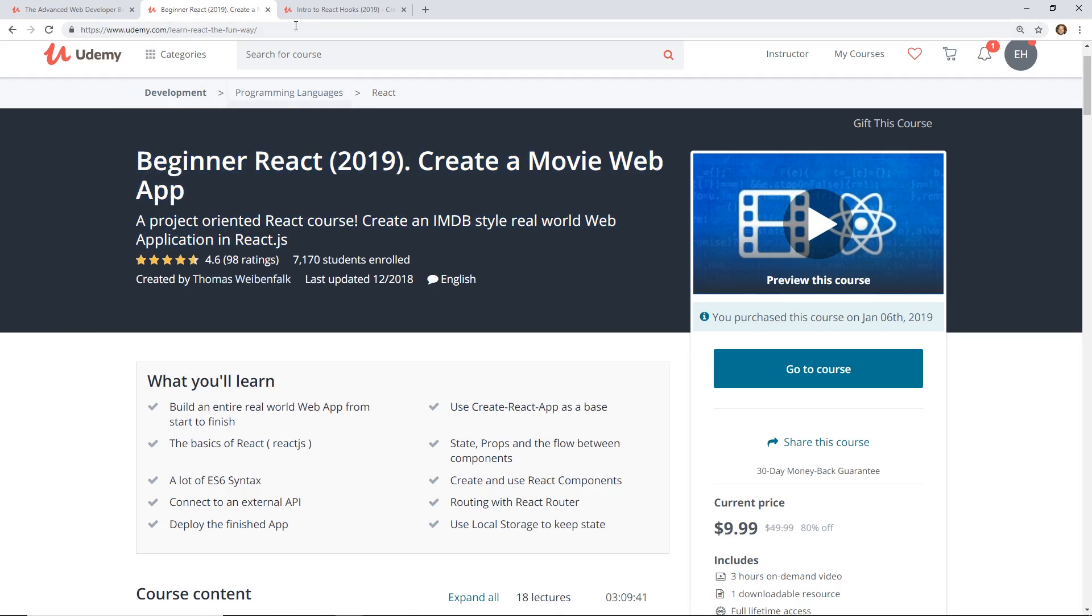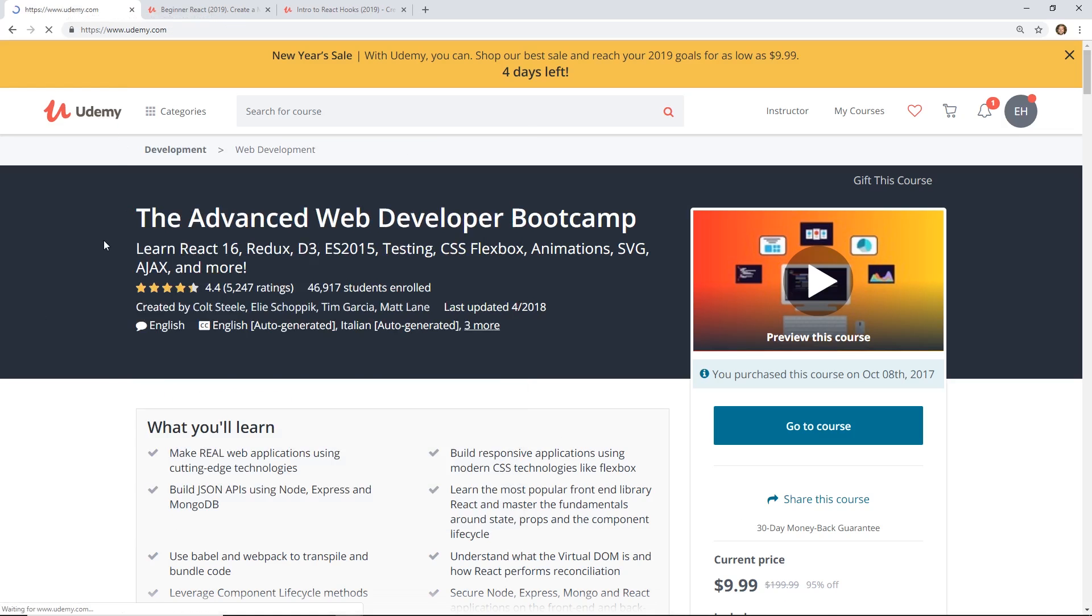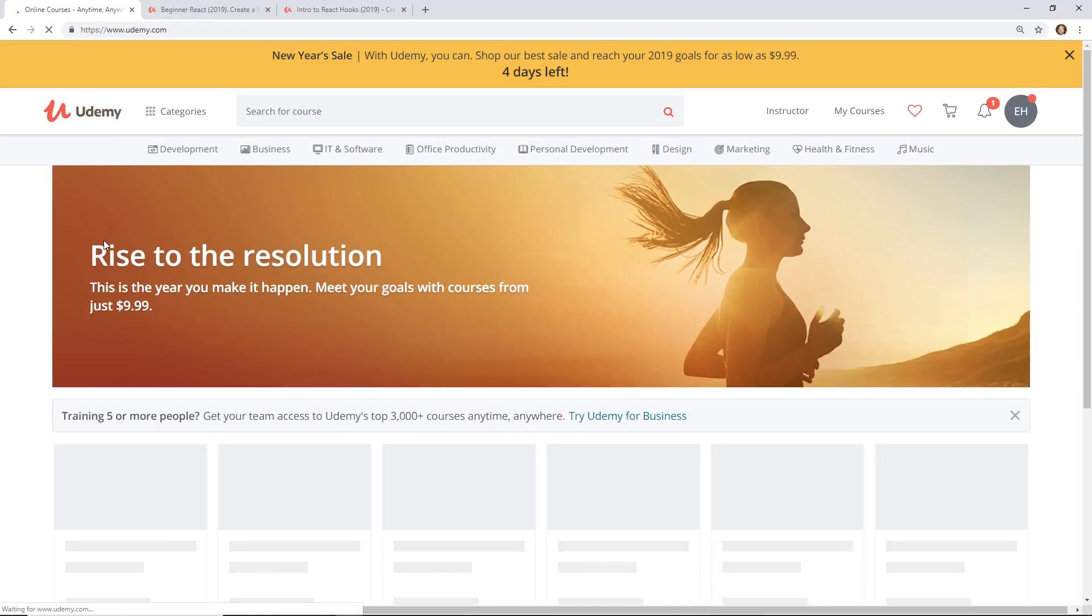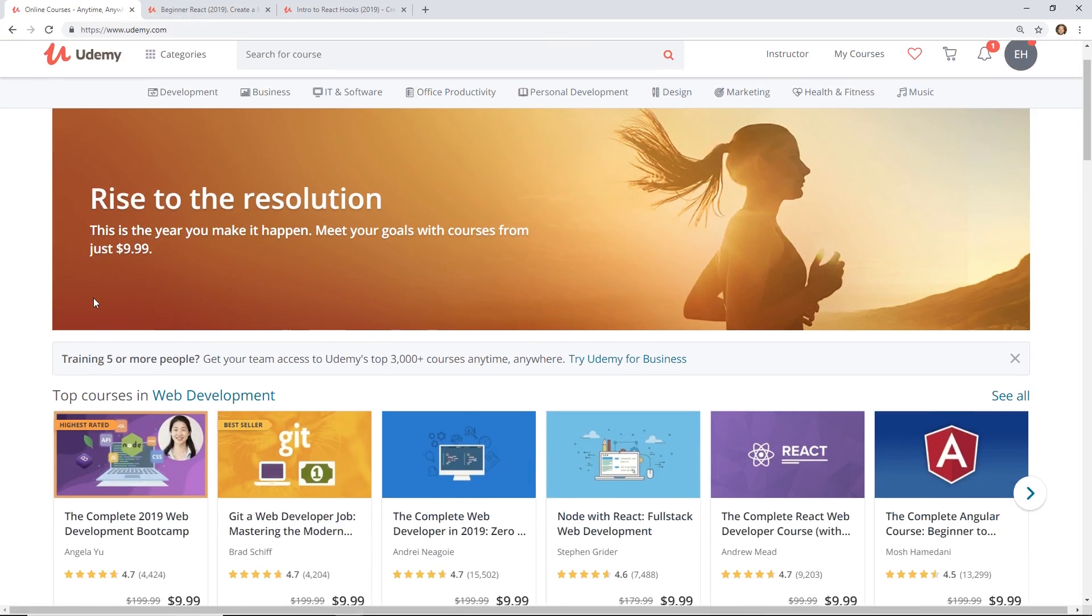So that's his course right here. And like I said, both of these courses are in the description below. So that's all I have today. Quick, short, and simple. I just wanted to show you guys a couple of courses.